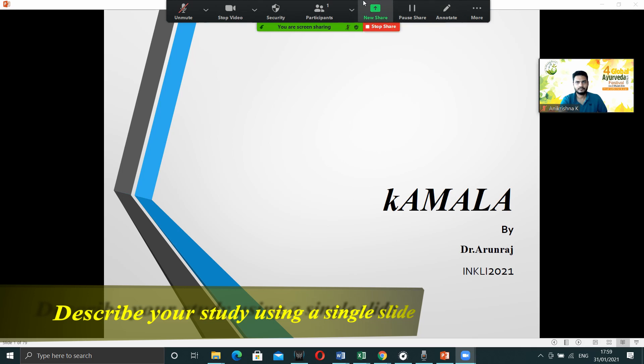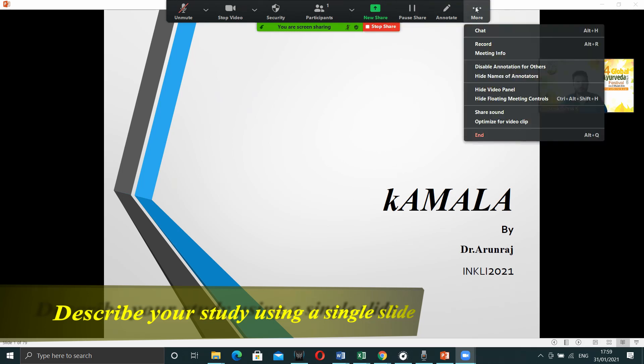Once we are ready with all the things, just go to the top. Here you can see a pop-up window and then from the more option, you have to start record.